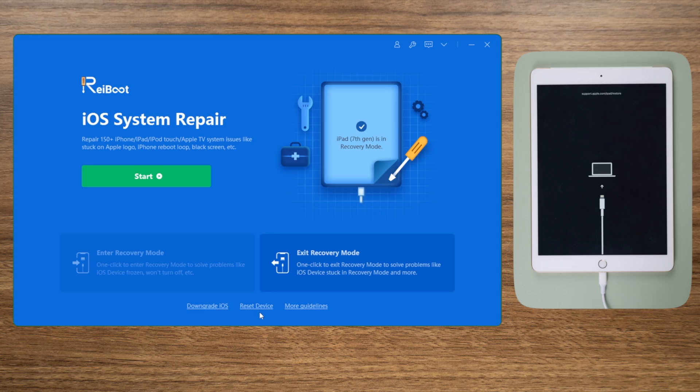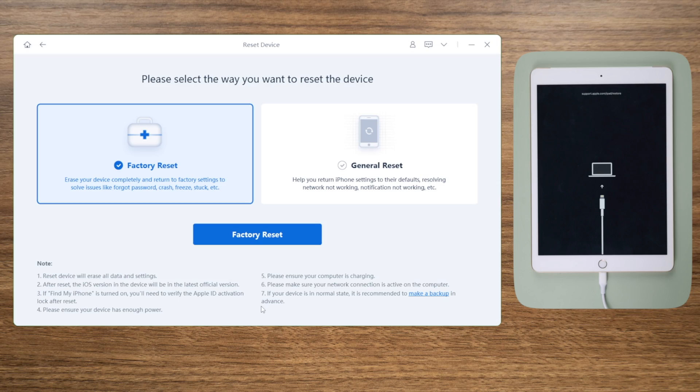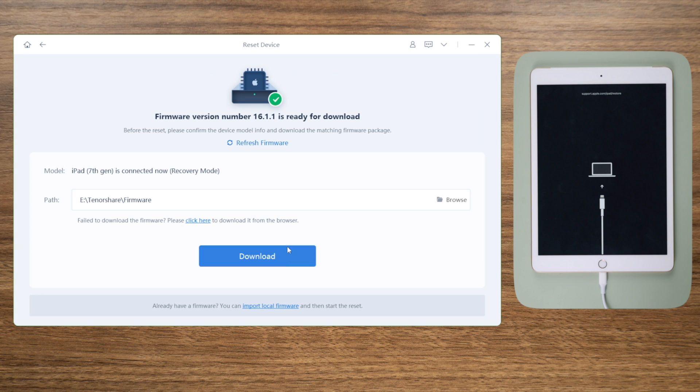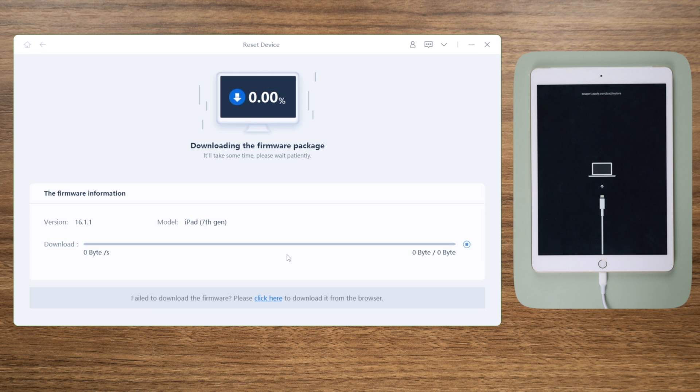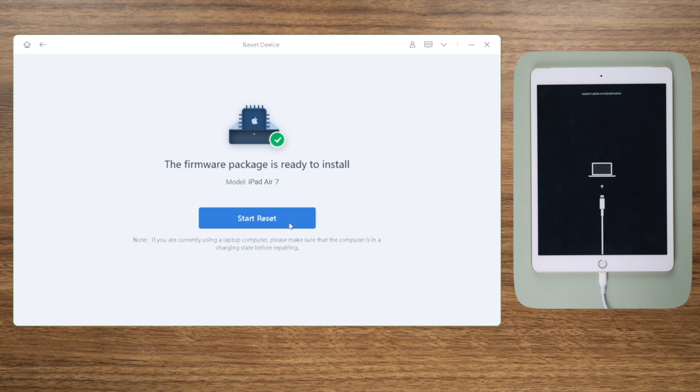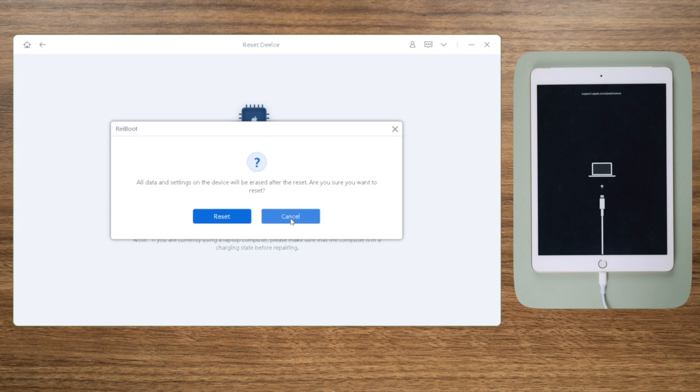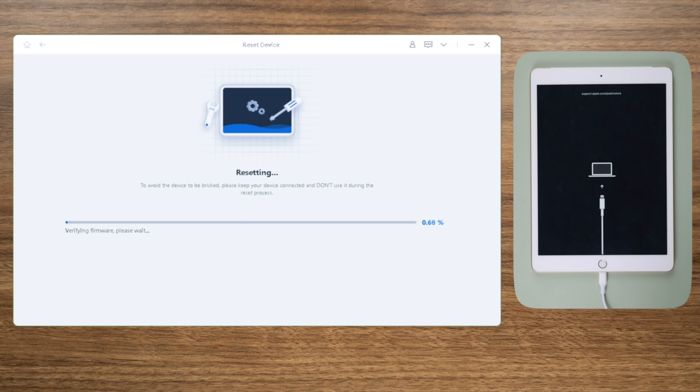Click reset device on the bottom. Go with the factory reset by default. Download the firmware to a location at your choice. Then you can start resetting. Your iPad will be updated to the latest software version in this process.